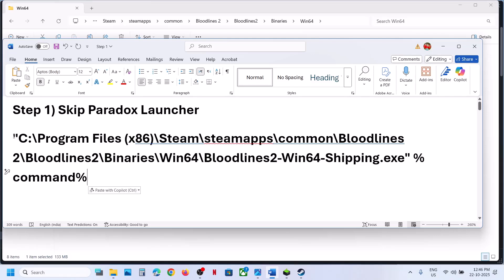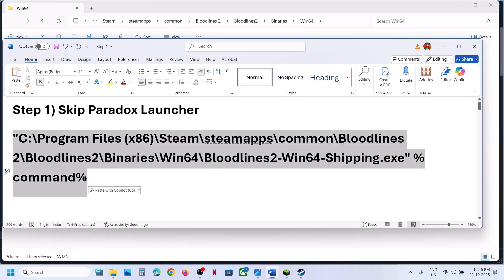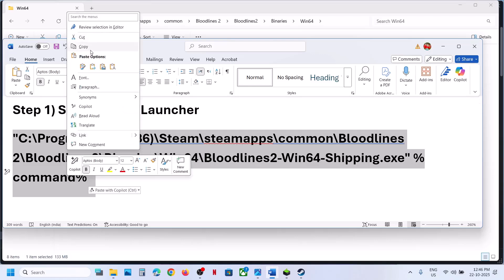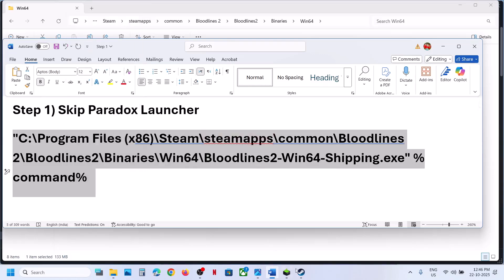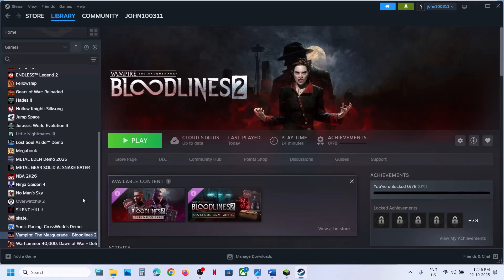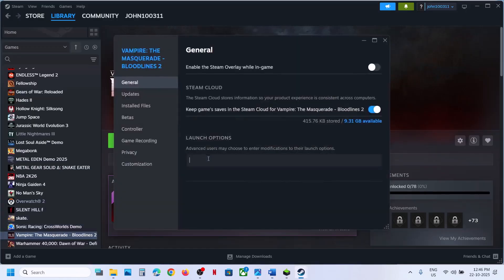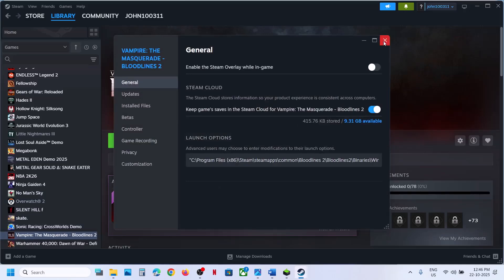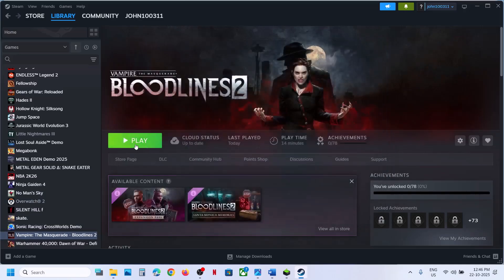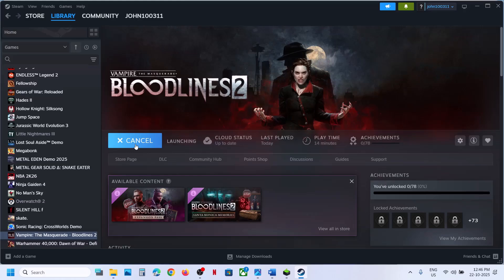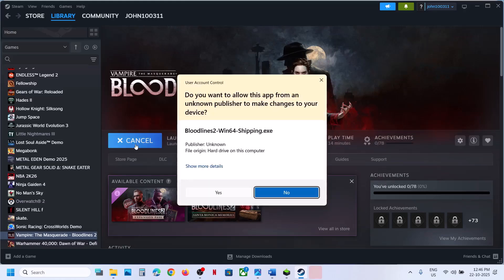Copy this complete path, then go to Steam, right-click the game, go to Properties, and in the Launch Options paste this path. This will launch the game without the Paradox Launcher straight away. The path is also provided in the video description.